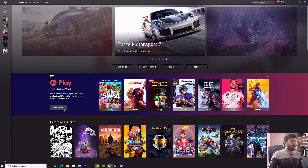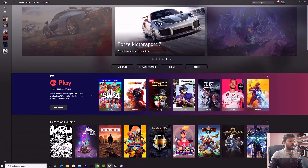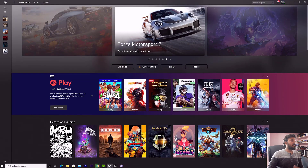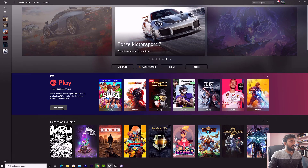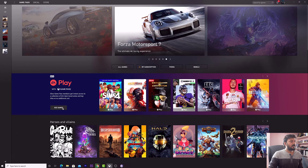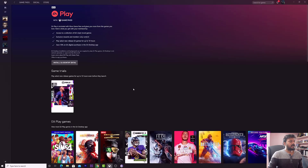Open the Xbox Game Pass app on PC. Here you can see the EA Play option. On the home screen itself you can see it — you should have an active Game Pass. Now I'm going to click 'See Games' — there are a lot of games listed.